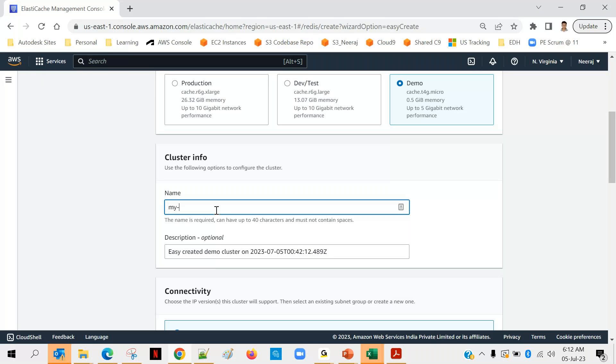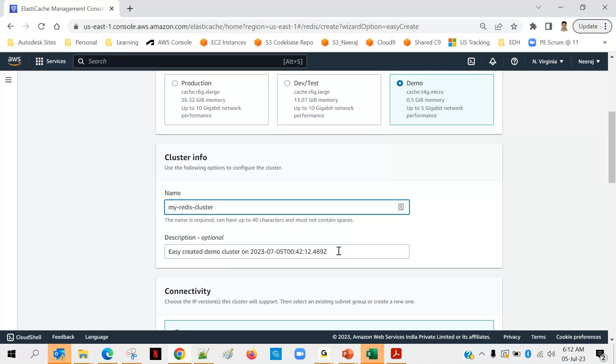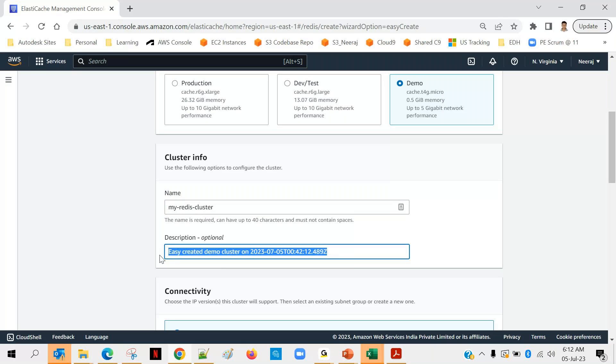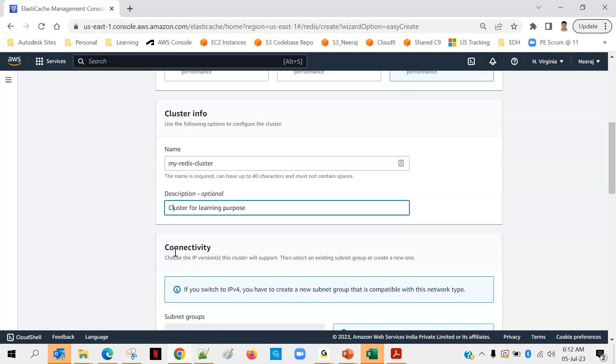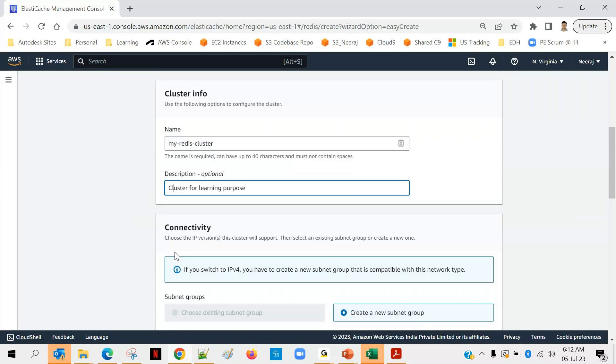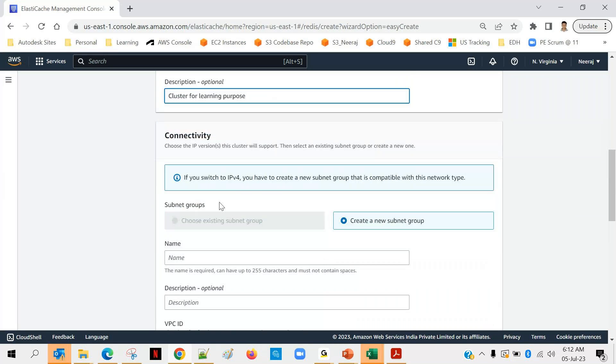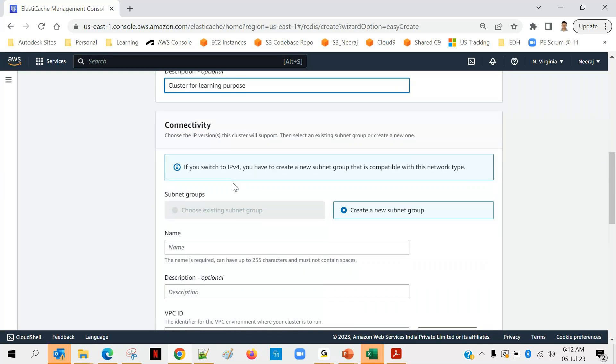Let's come down to cluster information it's asking for. I can provide my cluster name. There's a description automatically given 'easy created demo cluster on this' - if you want to change you can change that to 'cluster for learning purpose'. You can change it if you want, otherwise you can skip it, it's completely optional.